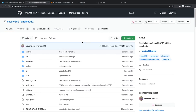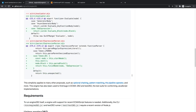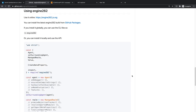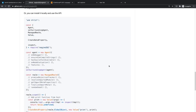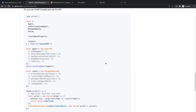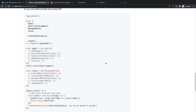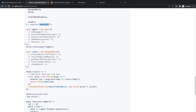If you go to the project repo, there should be some setup code — a file with the basic bootstrap code you need to copy-paste. The only thing I changed is that they ask you to install Engine262 as an npm dependency globally, then require it.